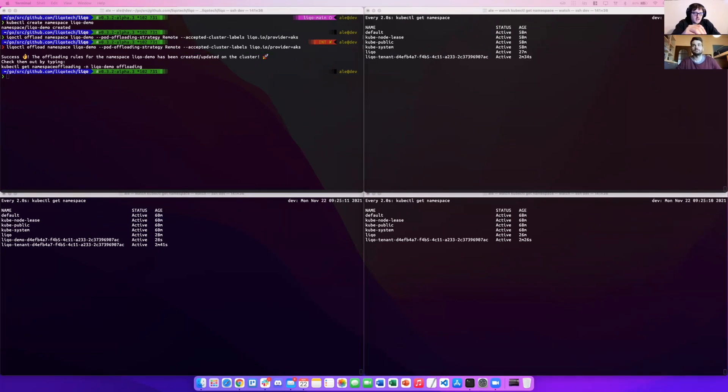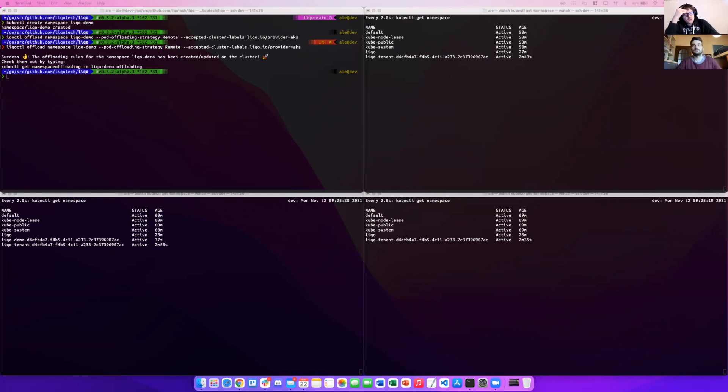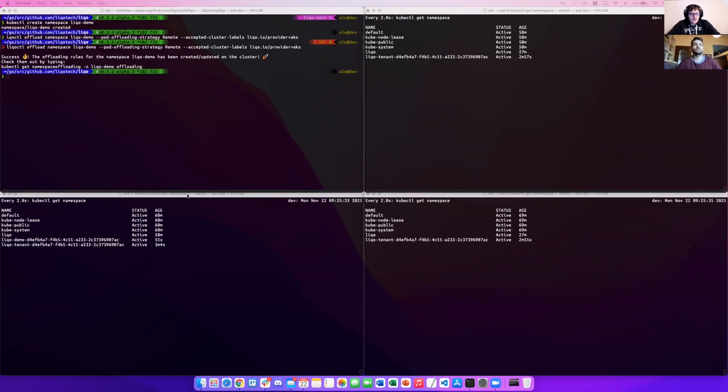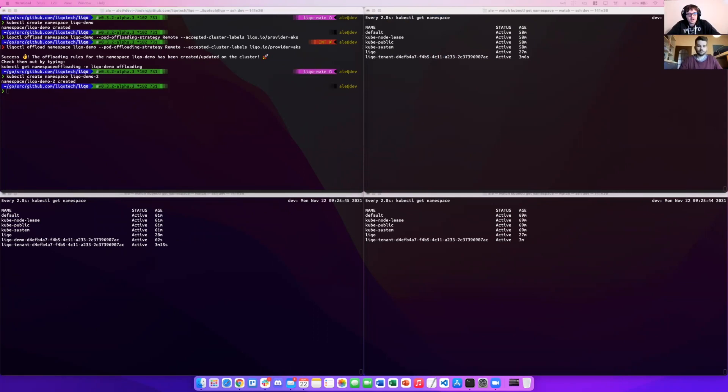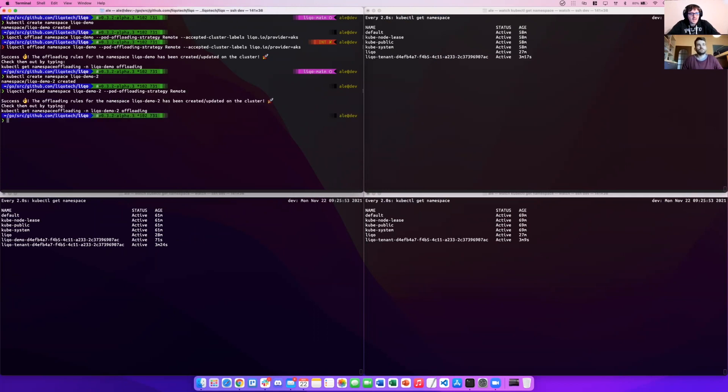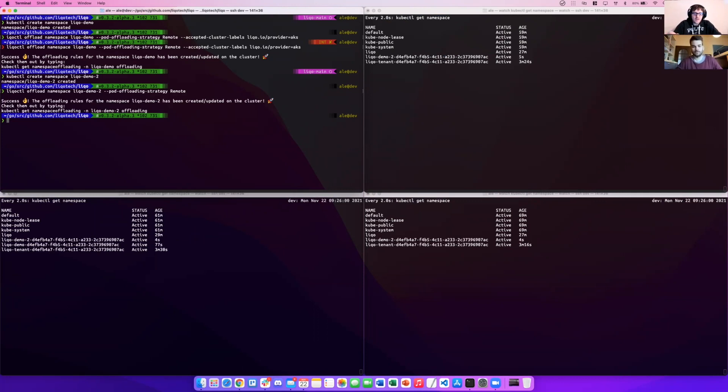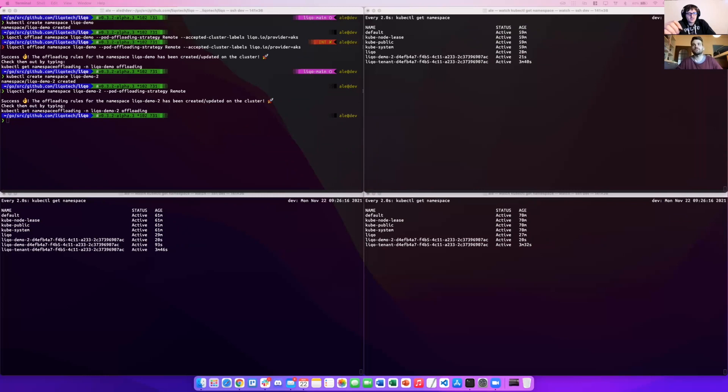Another thing that we told to LICO using offload command is that we want to use an offload strategy which is remote, which means that the basic idea is do not allow pods to be scheduled locally on available resources, but you should use the virtual nodes. Let's create the adder namespace. Exactly. So we create, for example, an adder namespace and now we want to have the application replicated on any cluster. So very simple, remote, we do not specify anything. This will create the namespace, replicate the namespace on every possible cluster. With the LICO CTL offload command, you can decide the perimeter of your application in your multi-cluster topology.